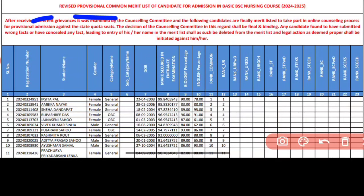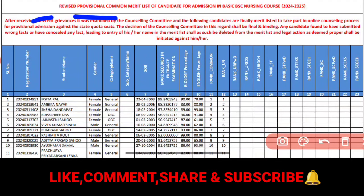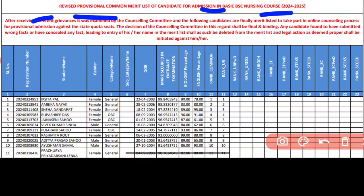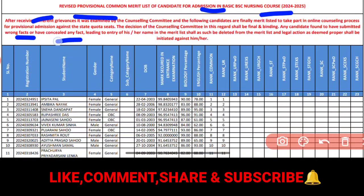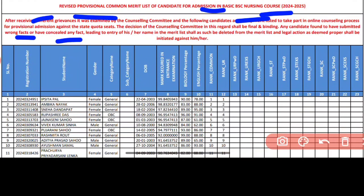After receiving the different grievances, it was examined by the Counseling Committee and the following candidates are finally merit listed to take part in the online counseling process for provisional admission against the state quota seats. The decision of the Counseling Committee in this regard shall be final and binding.